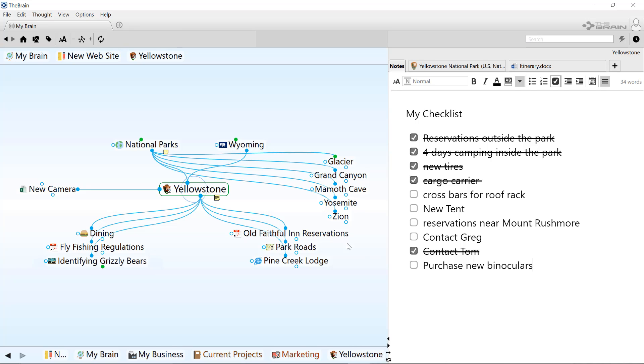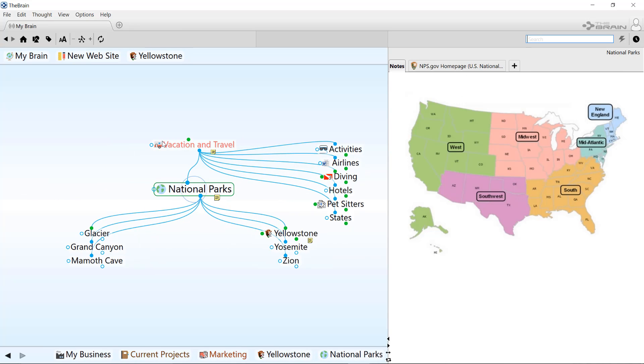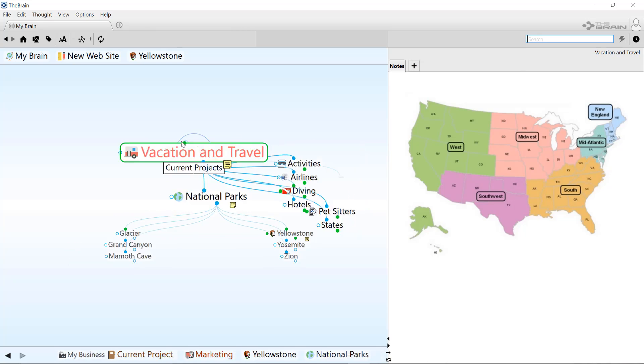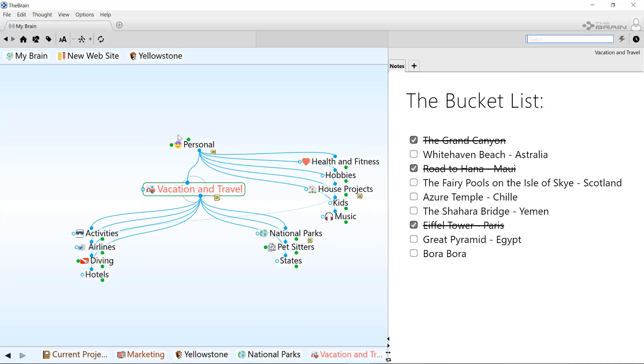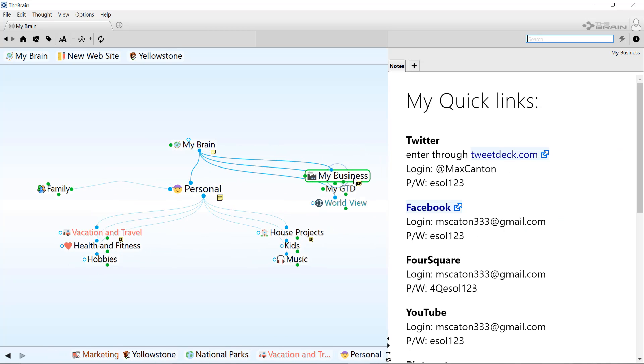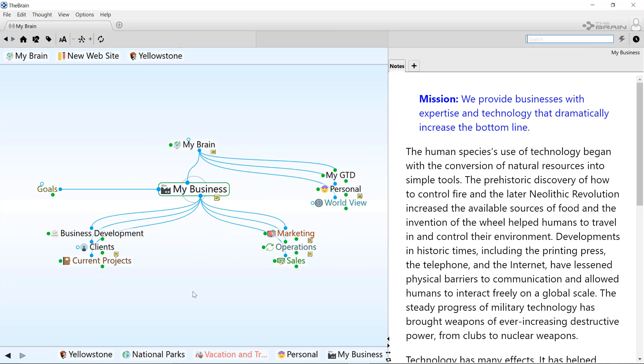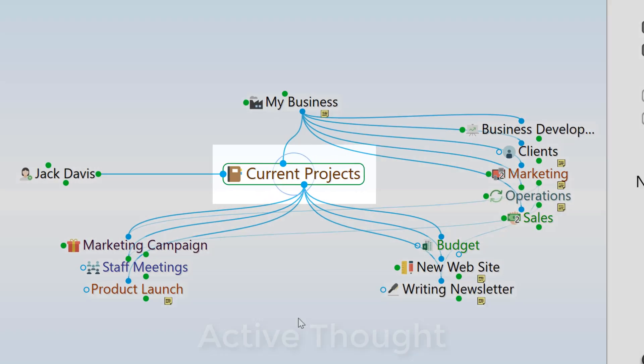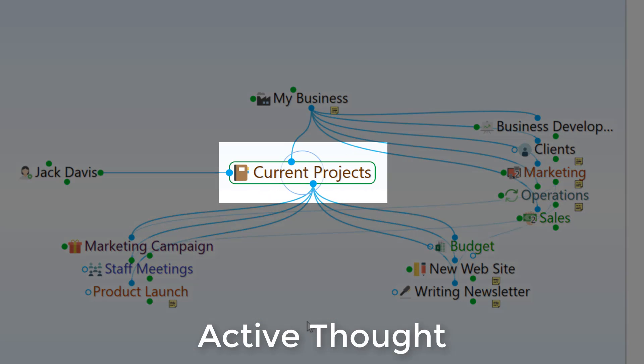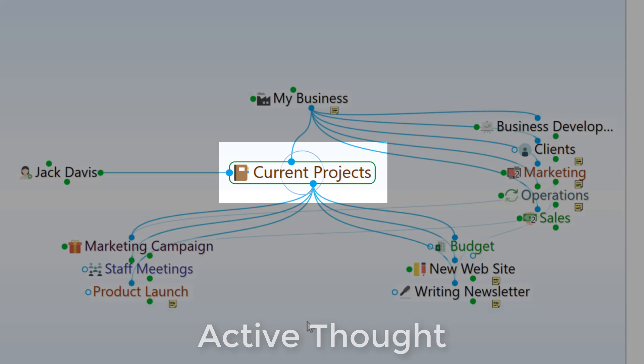And it's really easy to navigate and see information relationships within my brain. Any time I click on a thought, that thought becomes the current active thought, and I can see everything that it's related to.